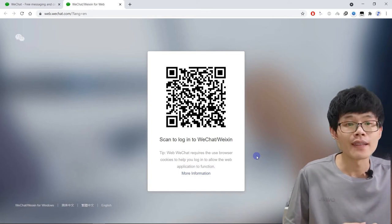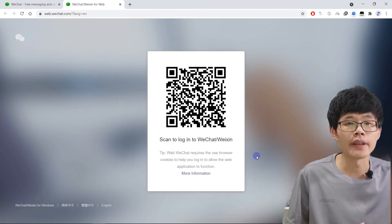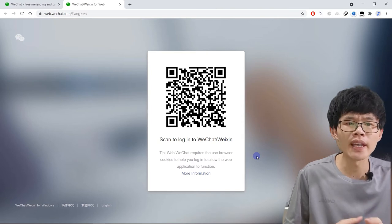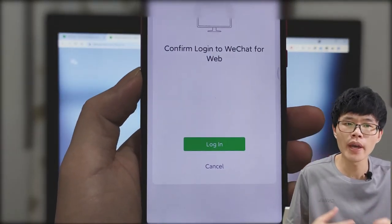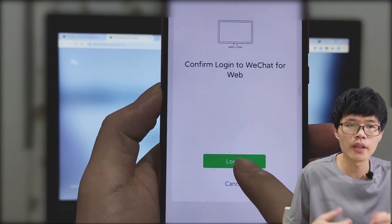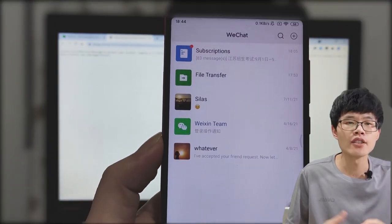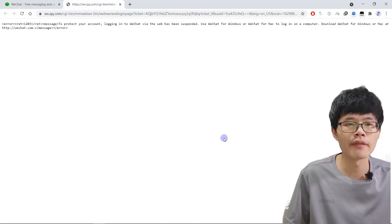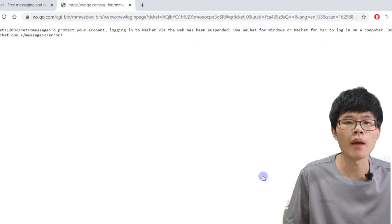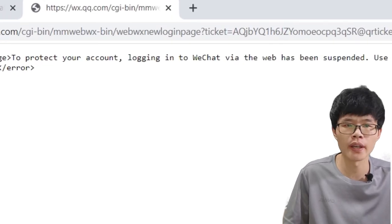They say it's for your account's safety. It doesn't make it more secure, but it also makes it so much more inconvenient. I tried to scan the QR code and login WeChat web, but it could not be working.